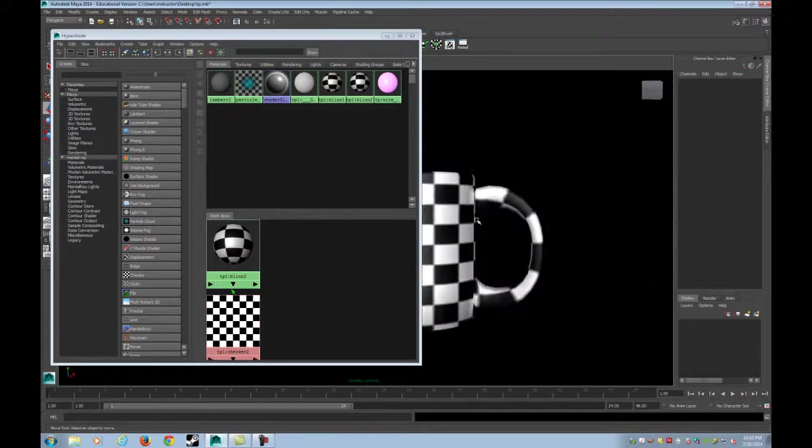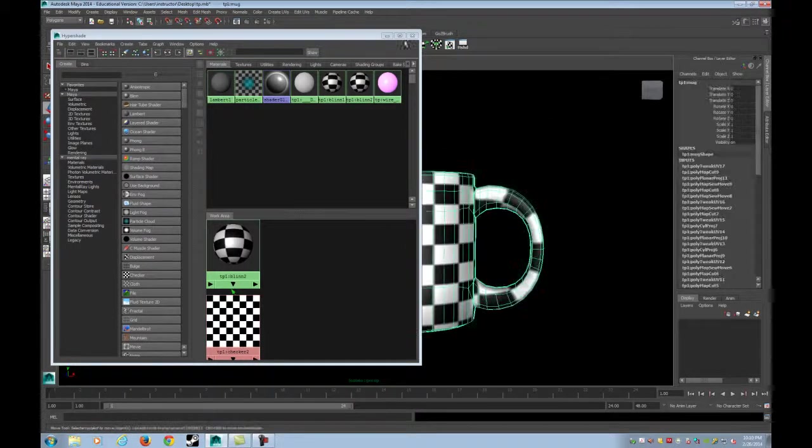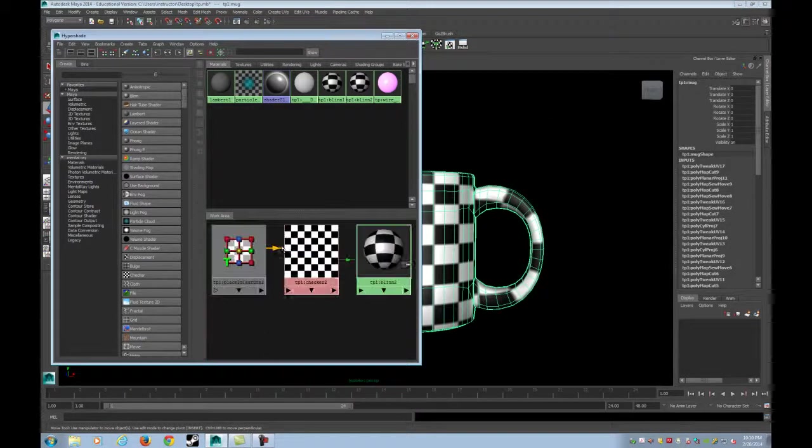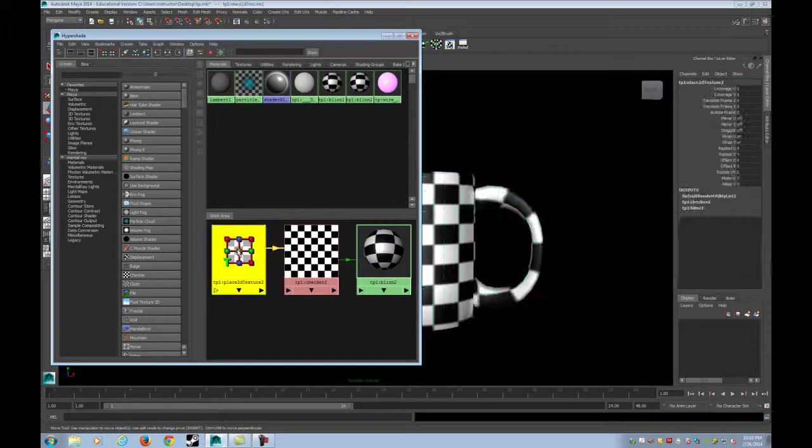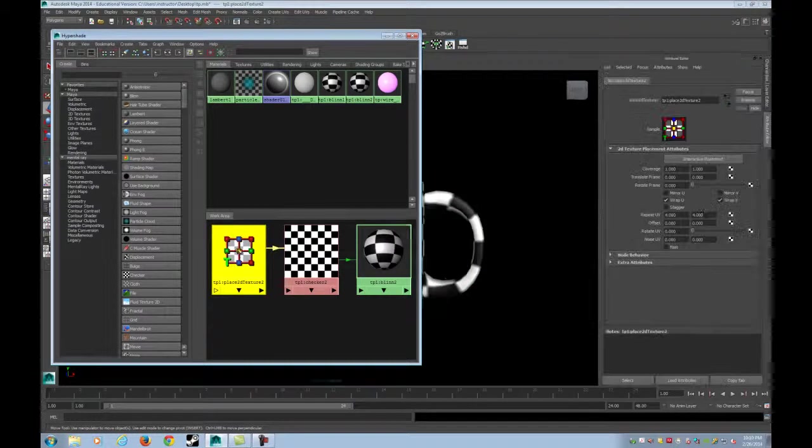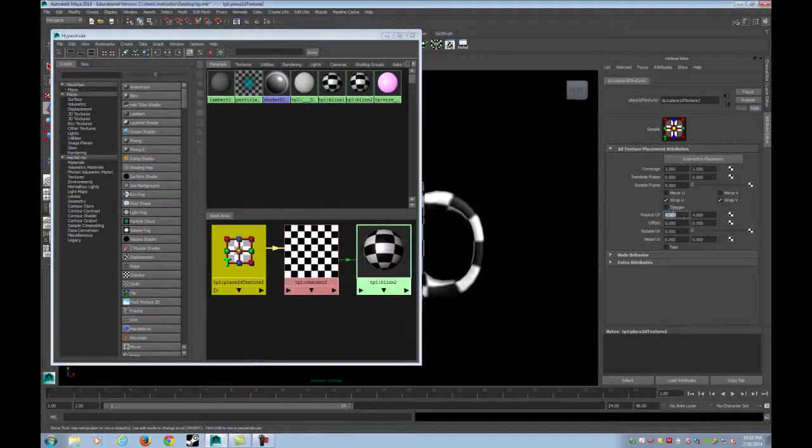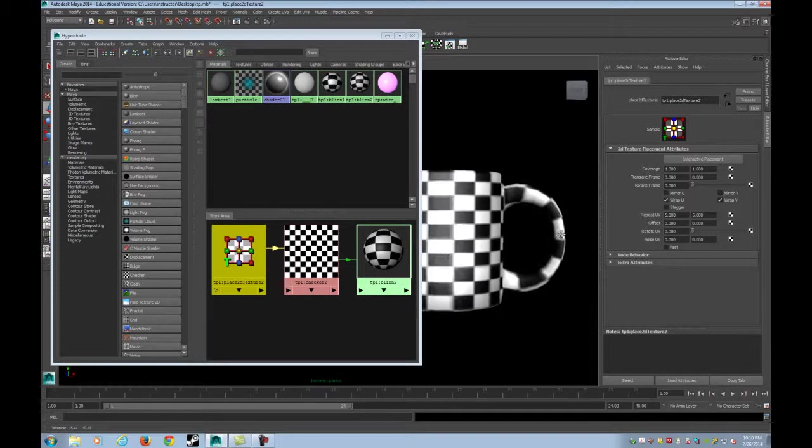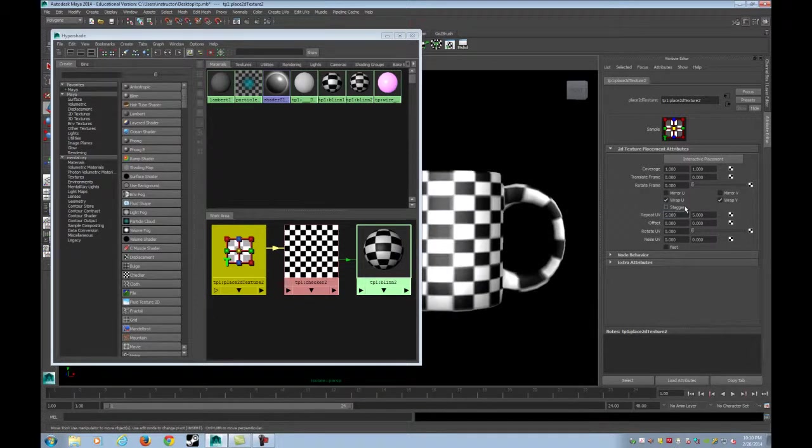And if you don't see your texture, just hit 6 on your keyboard and it will pop up. If you graph the network, you'll see the 2D texture placement. And you can change how many times it's tiling. But I'm fine with the number that it was set to originally.